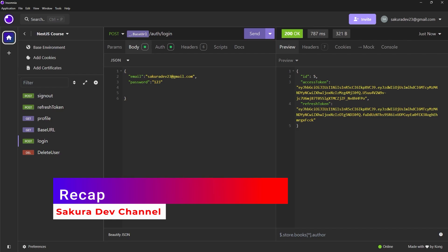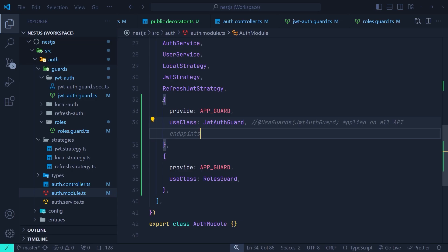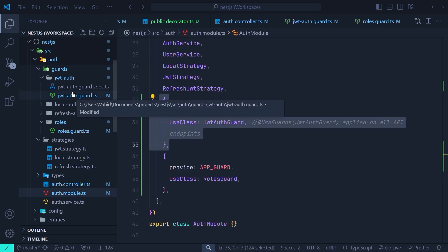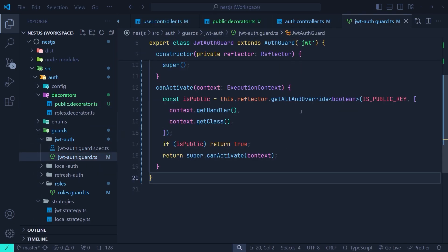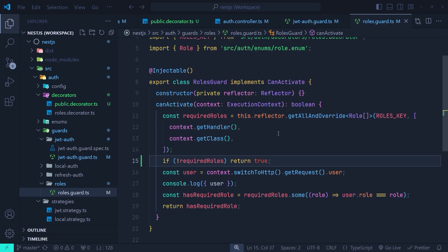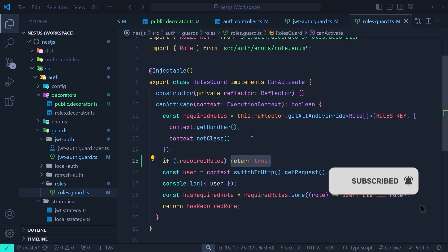To recap: first, go to the auth module and add your auth guard in a custom provider using APP_GUARD. Then create a Public decorator. Then modify the JWT auth guard to check if the route is marked with @Public — if so, return true. Finally, in the roles guard, check if the route is not marked with @Roles — if so, return true. That's it for enabling authentication globally. In the next video, we'll cover OAuth authentication with a social provider like Google.